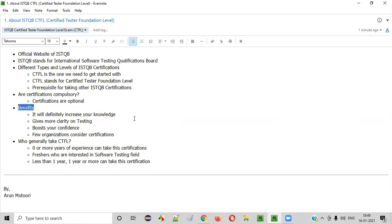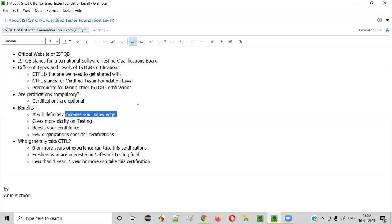If certifications are optional, what are the benefits? First, certifications will increase your knowledge. Before going through the certification, my knowledge of software testing was different, but after taking it, my way of thinking changed — it puts you in a proper framework. For someone with two or three years of experience who thinks they know everything about testing, this certification will fill all the gaps that were missing, even with experience.